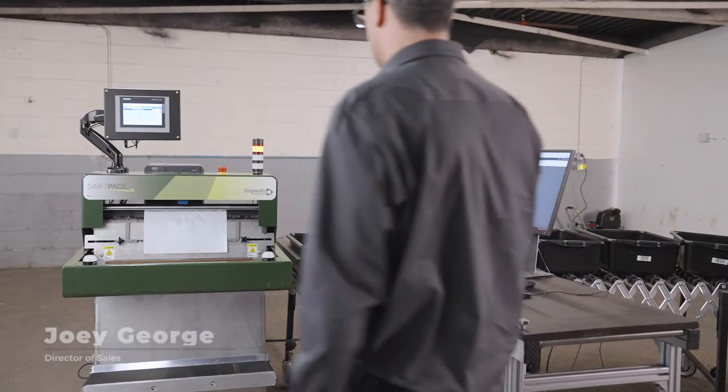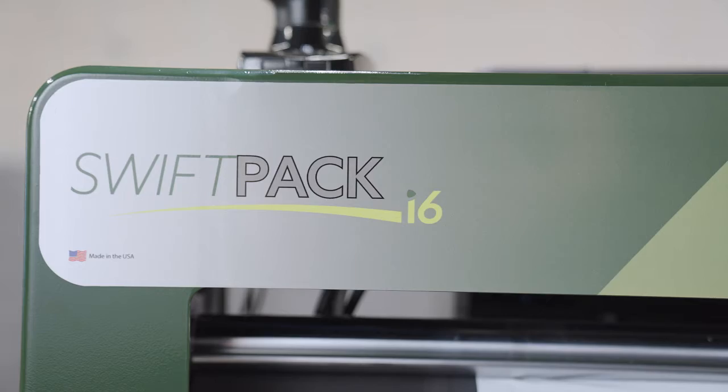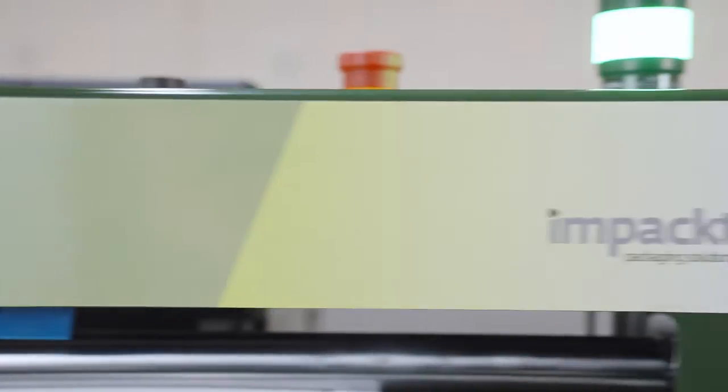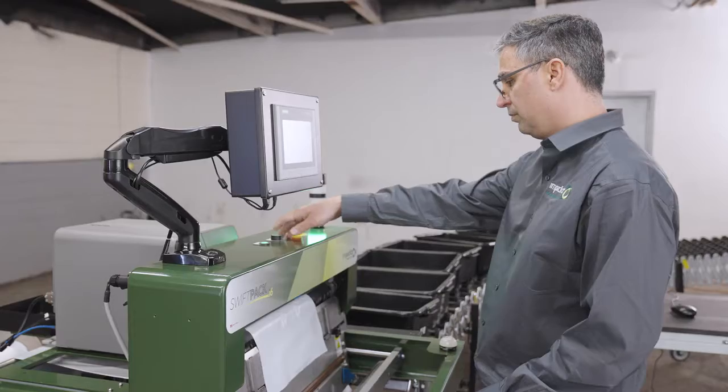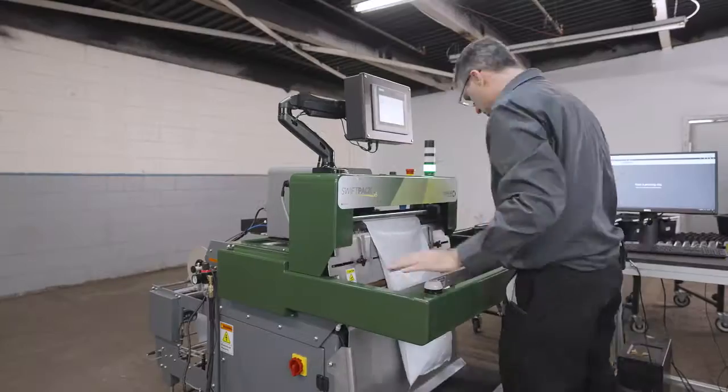Here at Impact, we know that dependability and efficiency are important to any customer. That is why we created the SwiftPak i6. It is our promise to help those customers thrive.